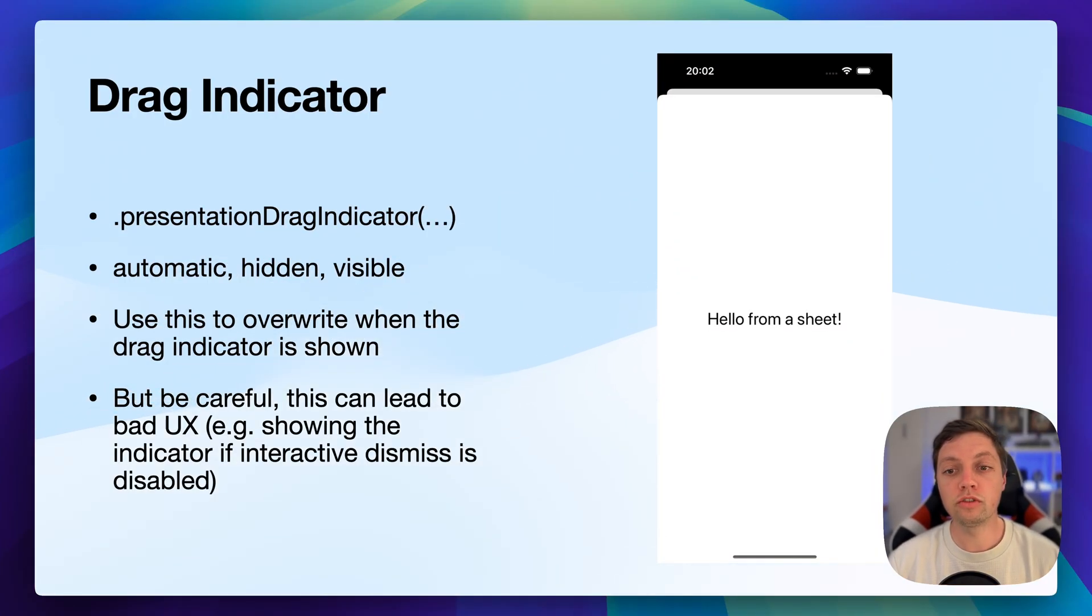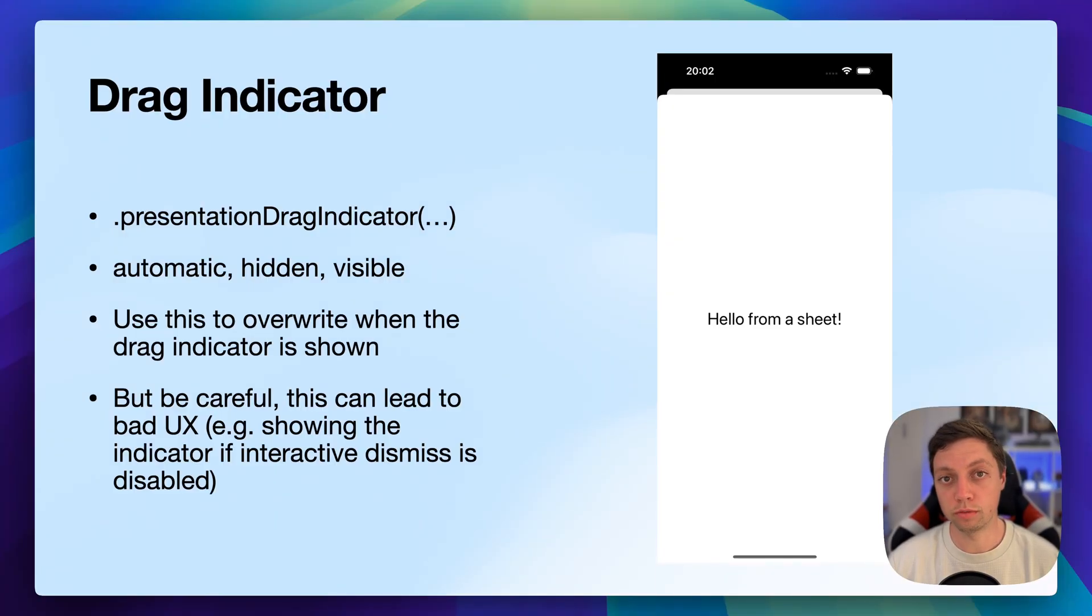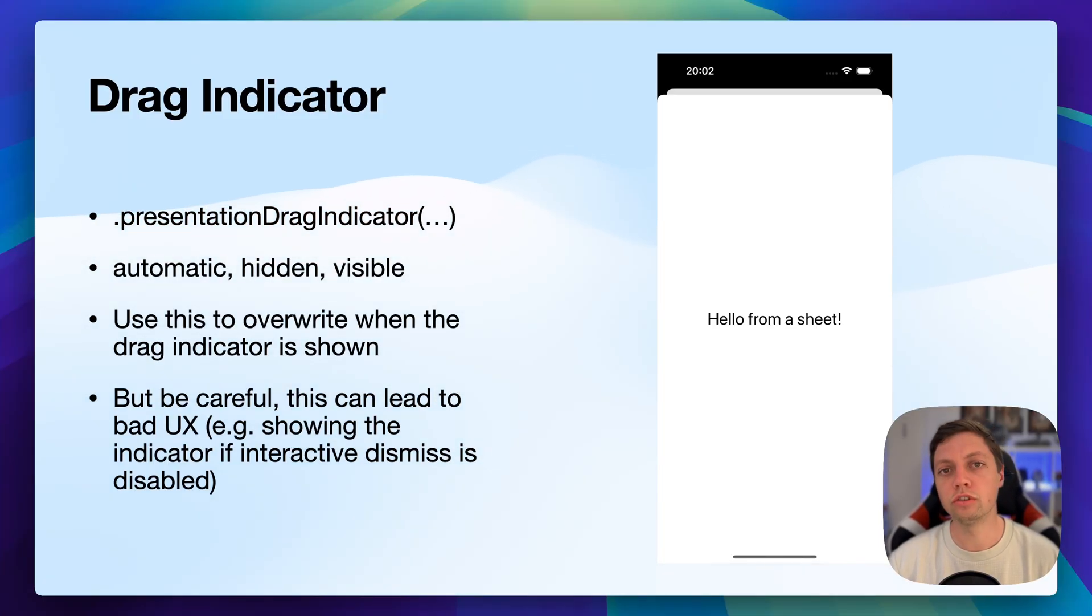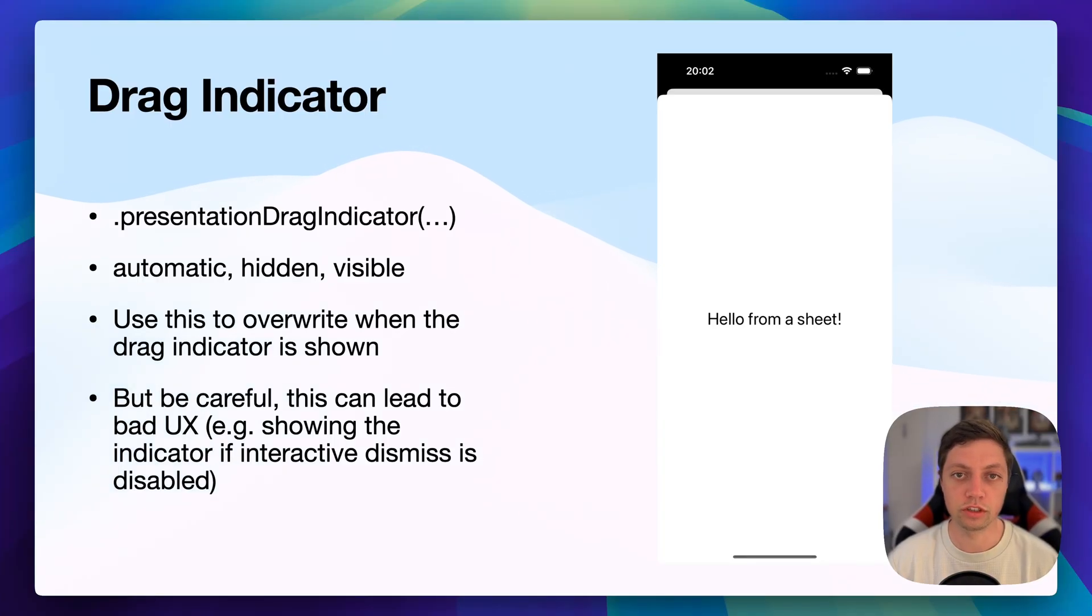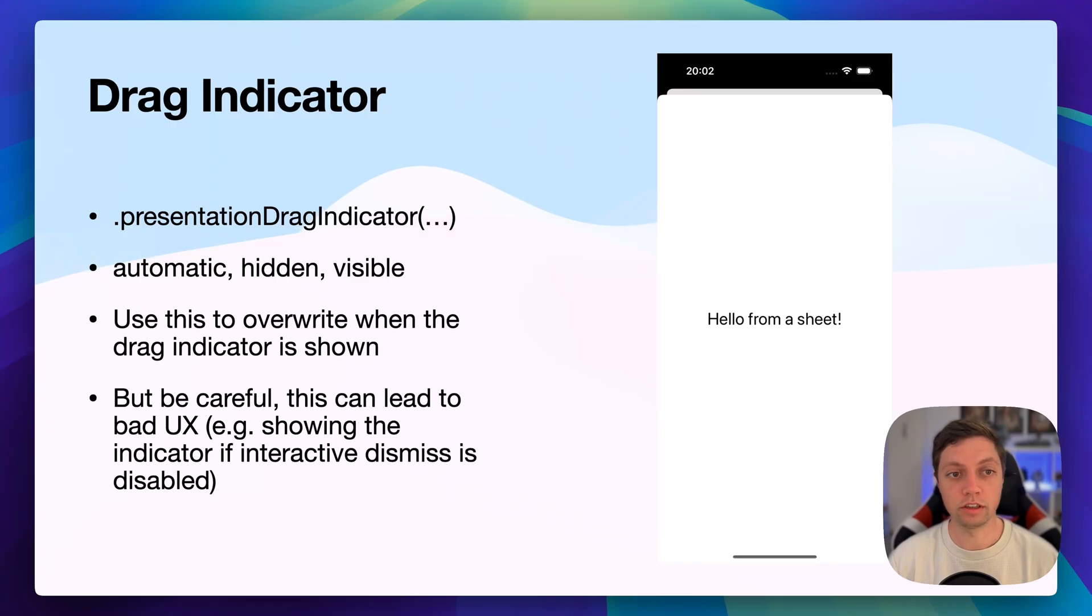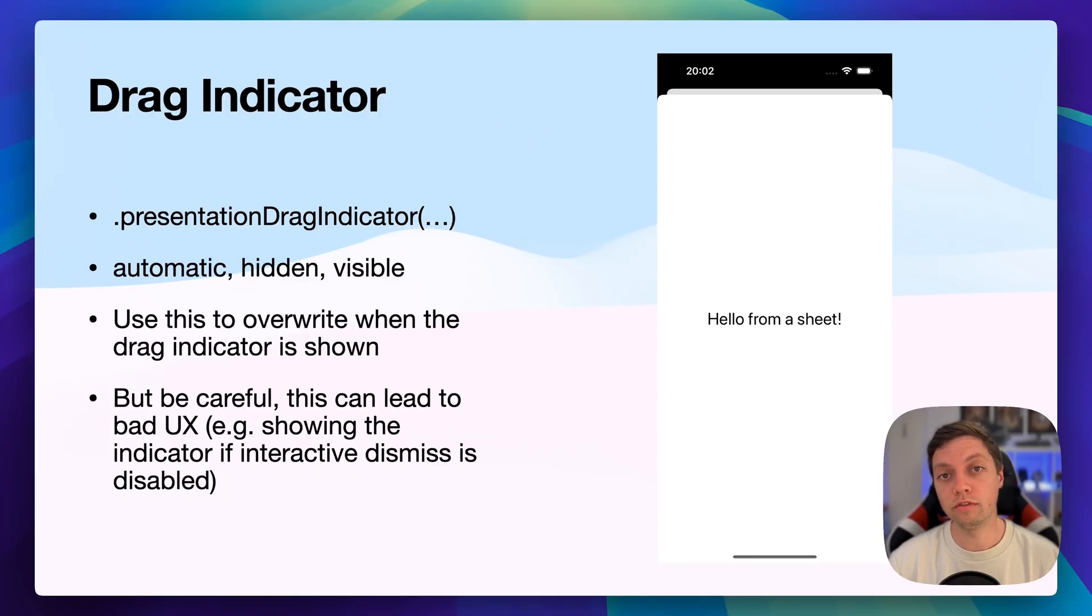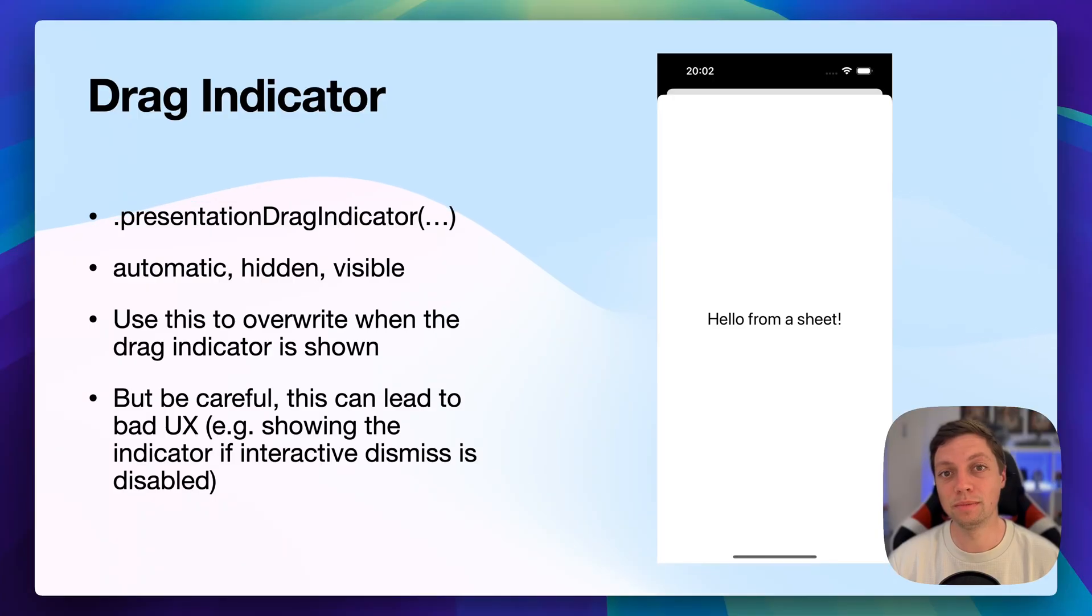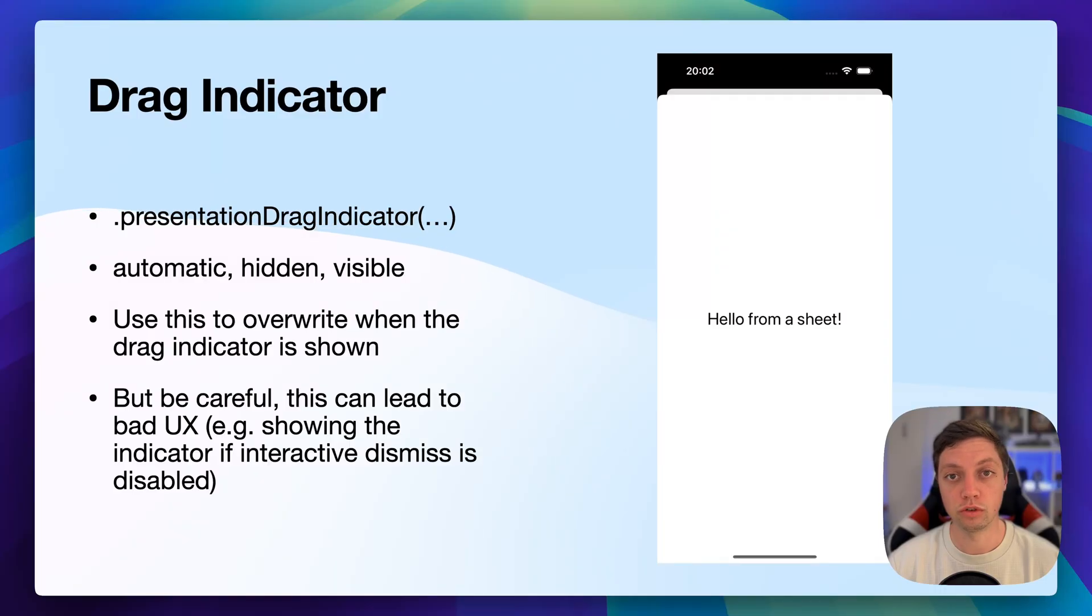Speaking of the drag indicator, you can use the presentation drag indicator view modifier. By default, it's set to automatic, but you can use the hidden or visible case to manage this manually. And you can use this to override any system defaults for when the drag indicator should be shown. For example, if the interactive dismiss is enabled or disabled, you can then switch this up using the presentation drag indicator view modifier. But you should be careful because if your user can't dismiss it, then there probably should be a drag indicator and vice versa. If they can't dismiss your sheet interactively, then you probably shouldn't show a drag indicator. Be careful when using this to not butcher your UX too much.